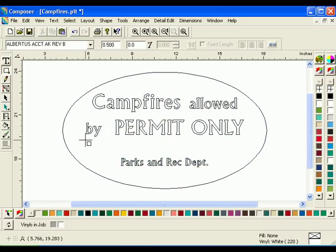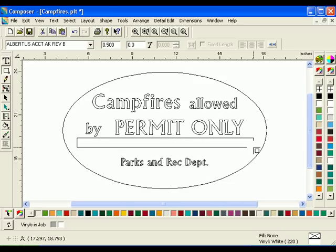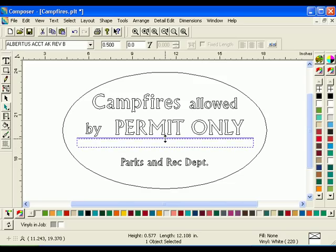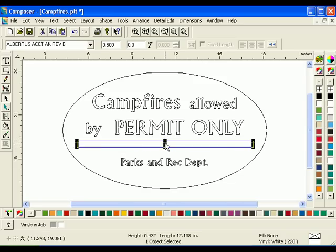Next, draw a thin box under the text, By Permit Only. Use the Selection tool to adjust the shape and size as needed.